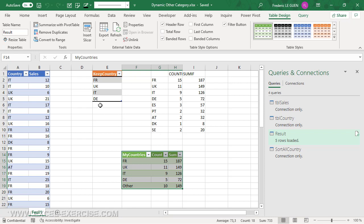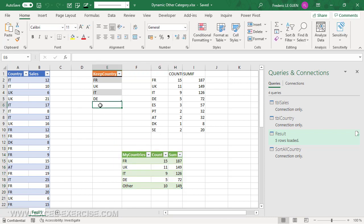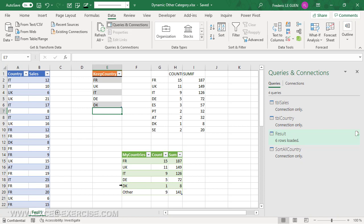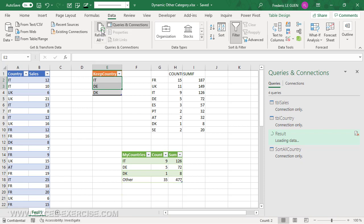Now, if I add a new country, for instance Denmark, and refresh my query, 'other' is at the bottom. I remove these two big countries. Control minus. I refresh. 'Other' is still at the bottom, even if it's the biggest value.